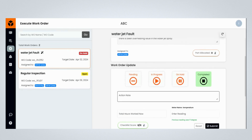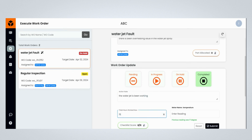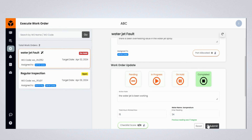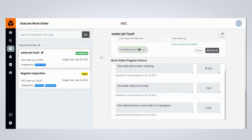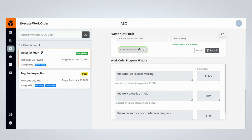If you wish to complete the maintenance work order, click the Complete button. Provide the required work order-related comments, and mention the hours worked by the engineers to execute the maintenance work order. Mention the meter reading of the assets, then click on the Submit button to complete the execution of the maintenance work order. Congratulations! You have completed the execution of a maintenance work order. Please review the Asset Maintenance Progress History in the Work Order Progress History section.